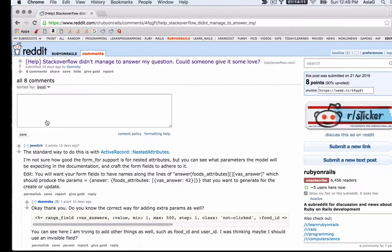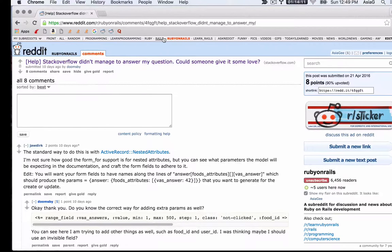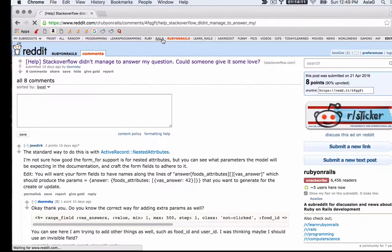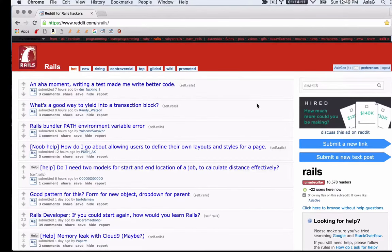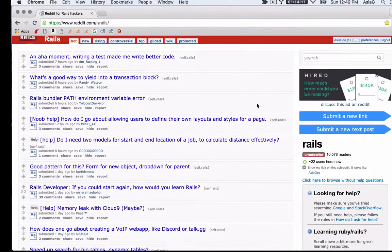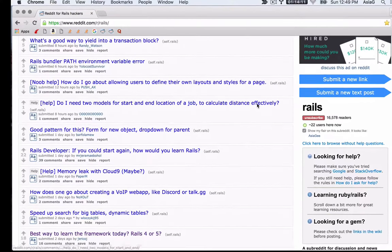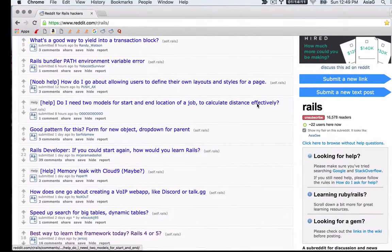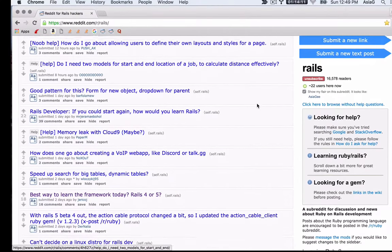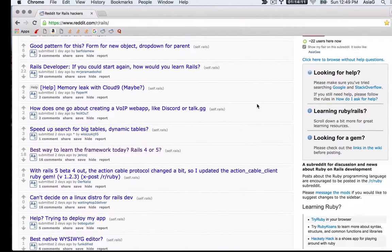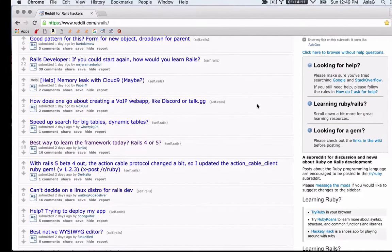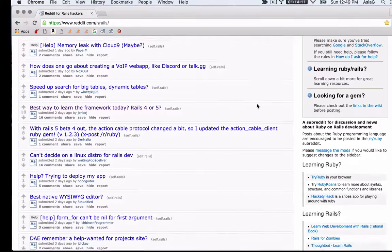There are several subreddits that are relevant to Rails developers. Look for the ones that have the most readers, because they'll be the most active. The Rails subreddit is a place for your specific Rails questions. You may be interested in the Ruby subreddit, in addition to the Rails subreddit.